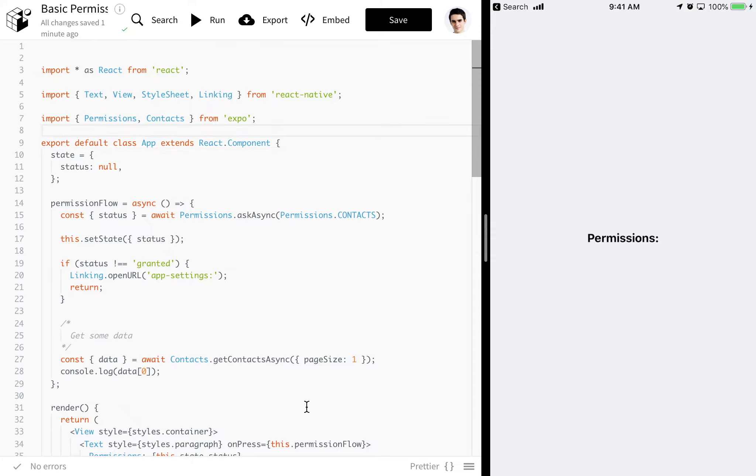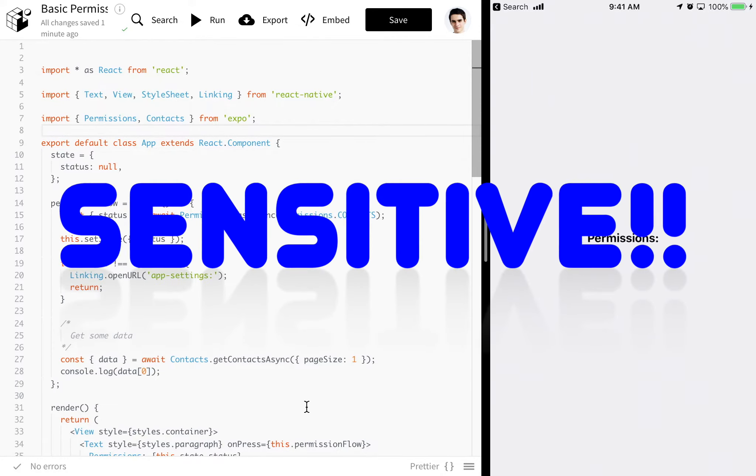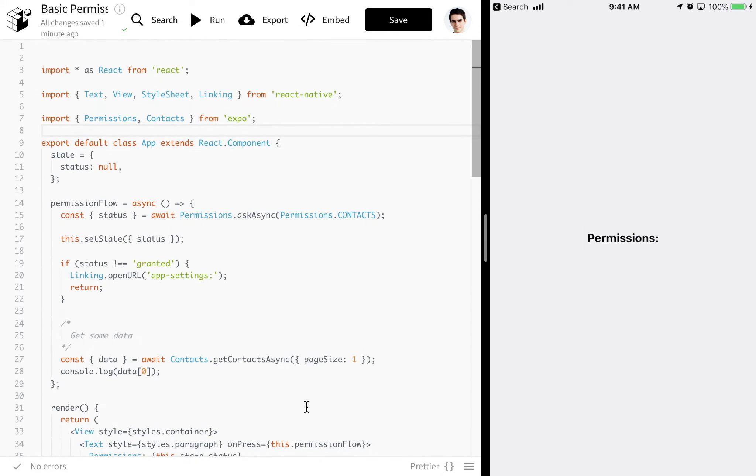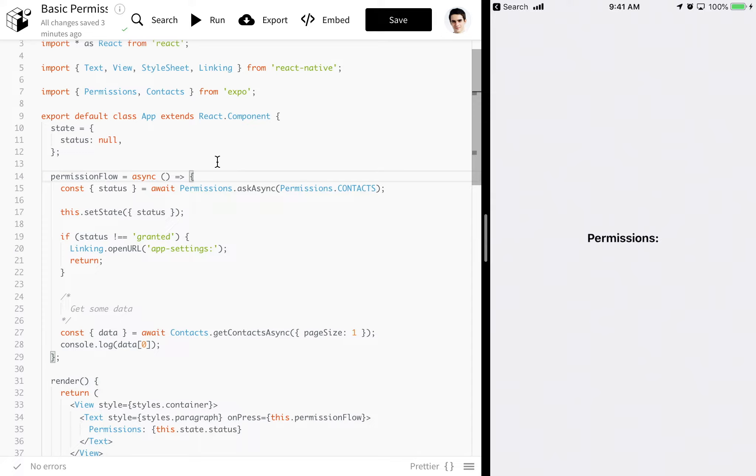Certain functionality is considered sensitive or intrusive, and this functionality is guarded by a permission. A permission is pretty complex in the native API, but luckily the React Native and Expo API is a very simple interface for it. Right here I have an example snack set up. Link will be in the description.